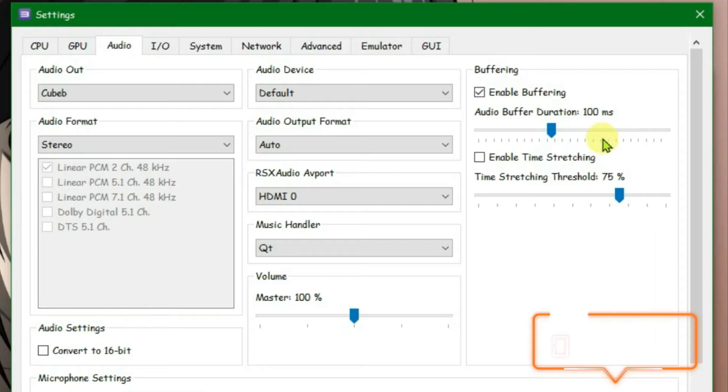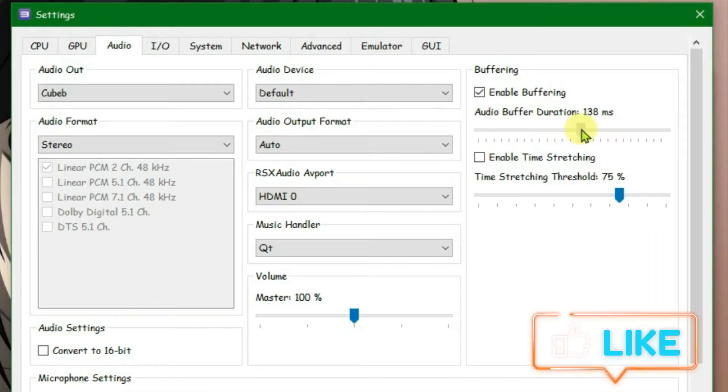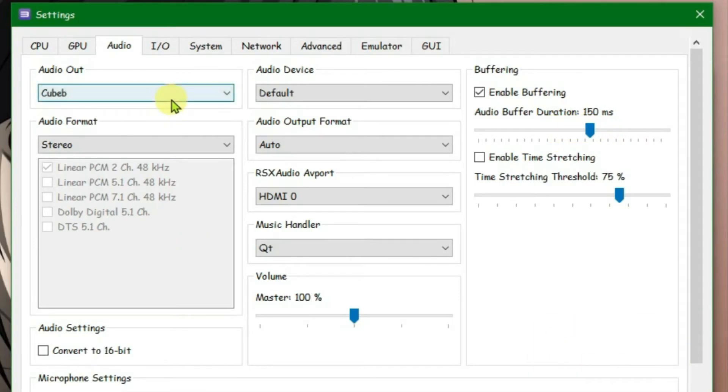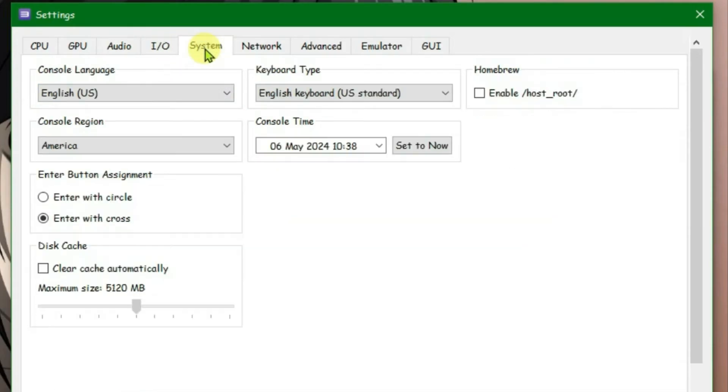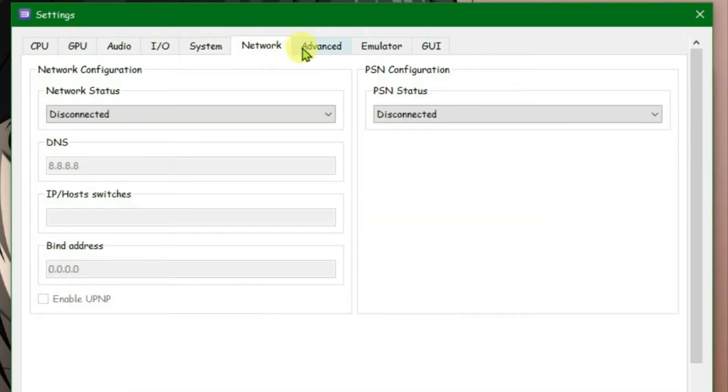Now go to audio. There is only one setting for audio, that is set the audio buffer duration to 150 milliseconds. Now there is no settings that you need to do for I/O, system and network. Go to advanced.